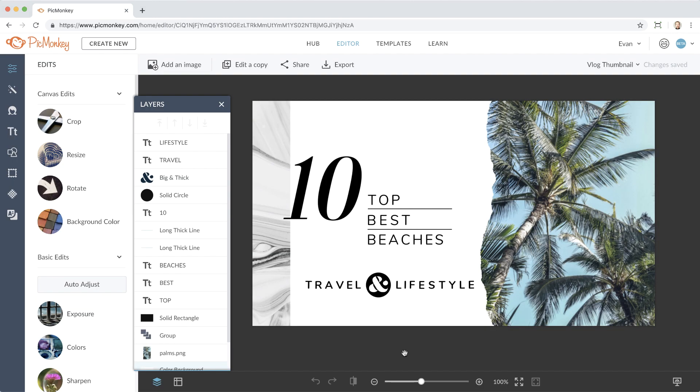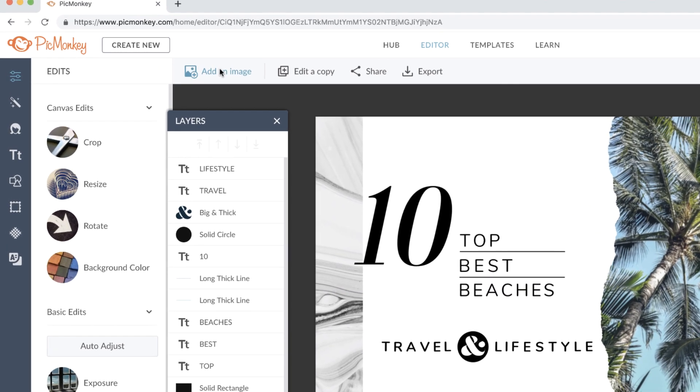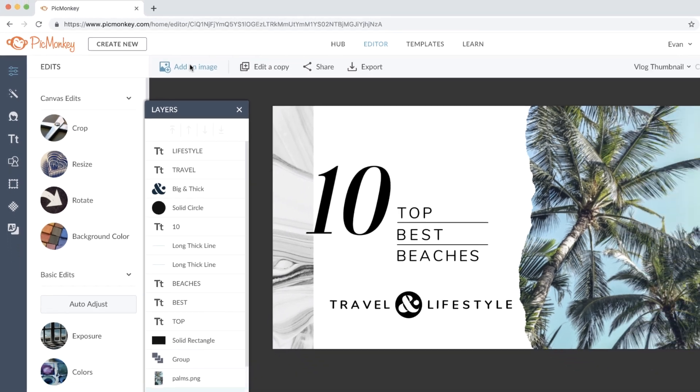To see an in-depth walkthrough on making awesome thumbnails, there's a link in the description of this video. I'll start by using the add image button to bring in that screen grab from my hub.